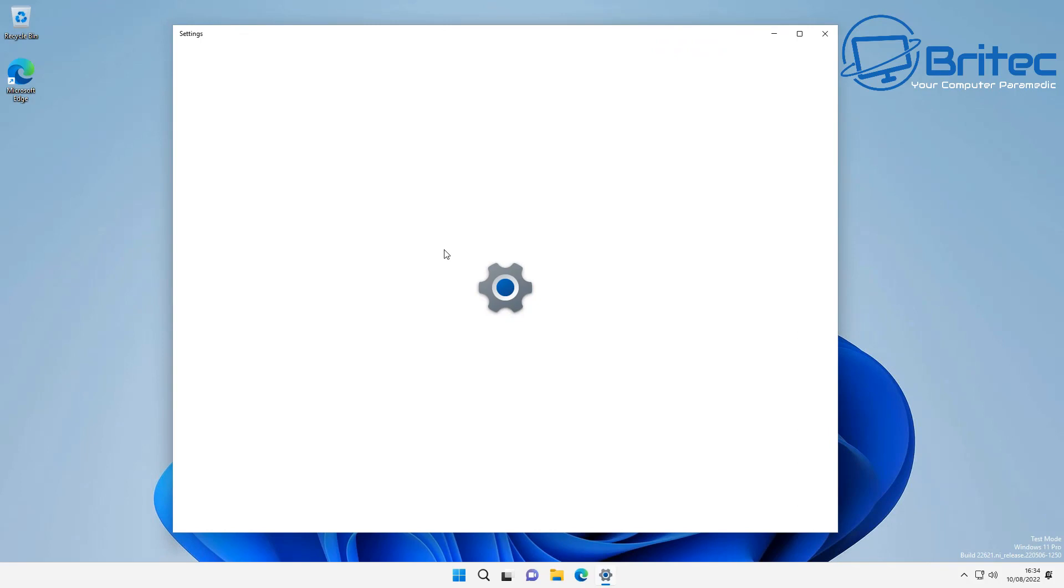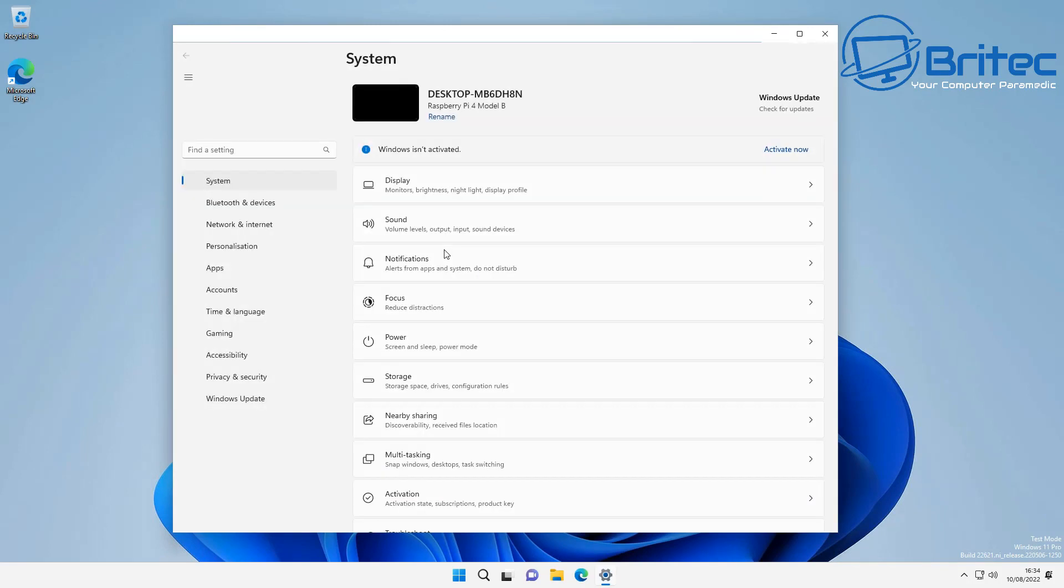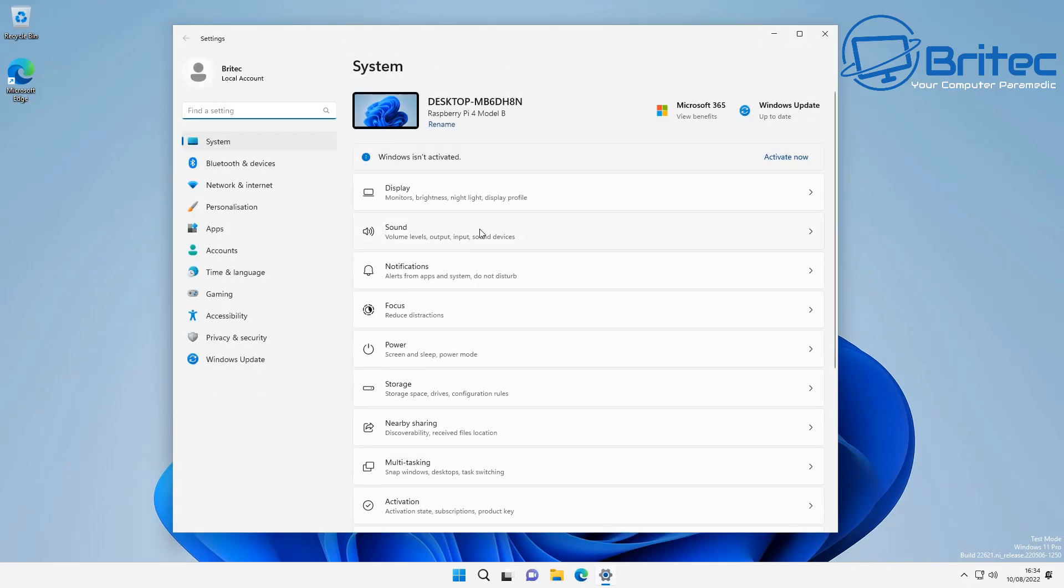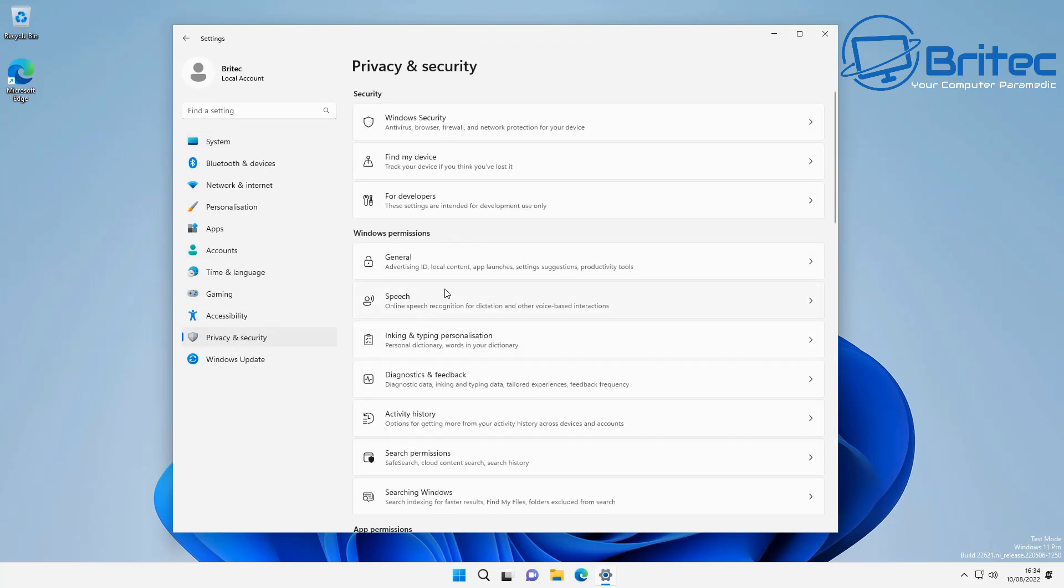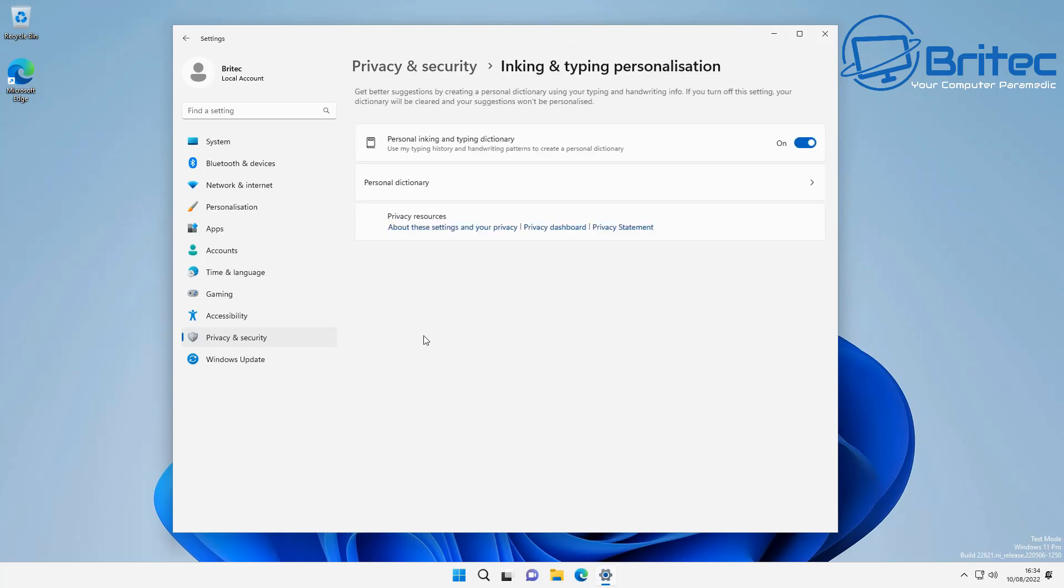As you can see here, a lot of the privacy settings on here are still enabled, so you would have to go through and turn a lot of this stuff off, which might give you a bit more resources back once you do turn these off.